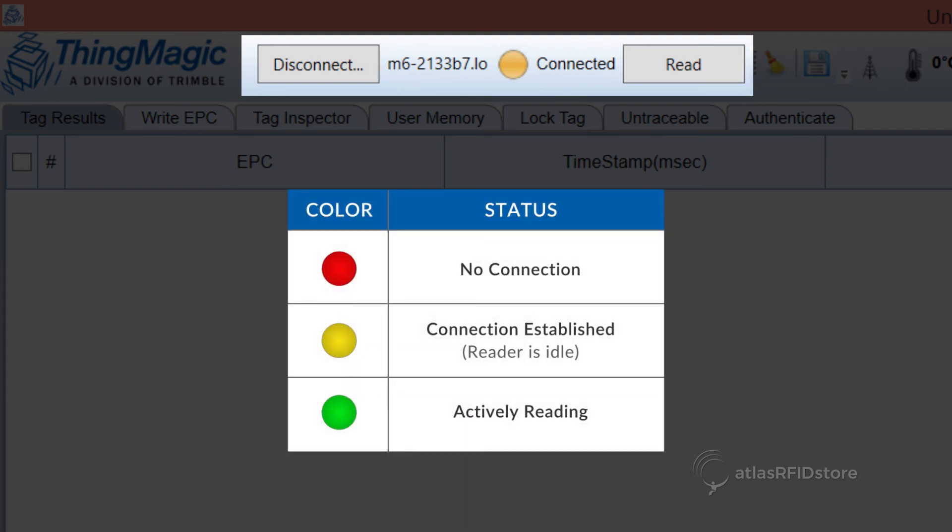Remember, red means no connection, yellow means that URA has established a connection and the reader is idle, and green means that the reader is actively reading.